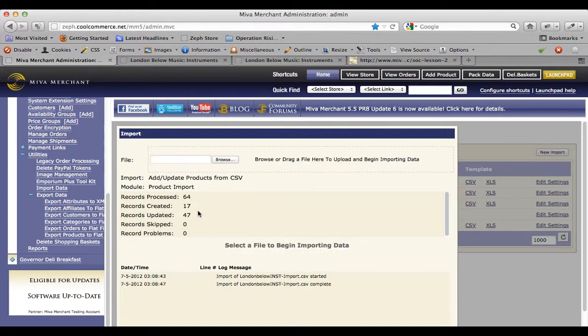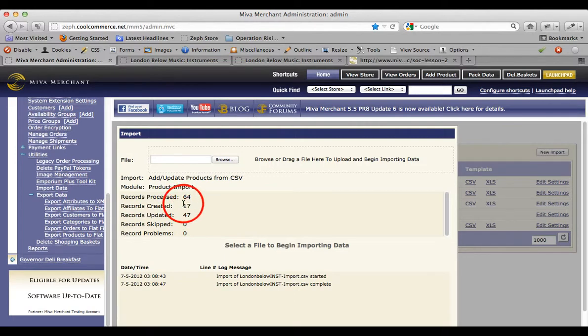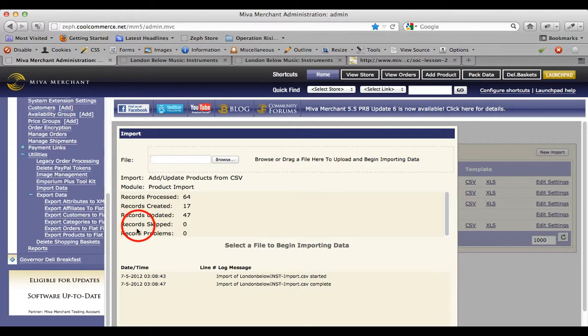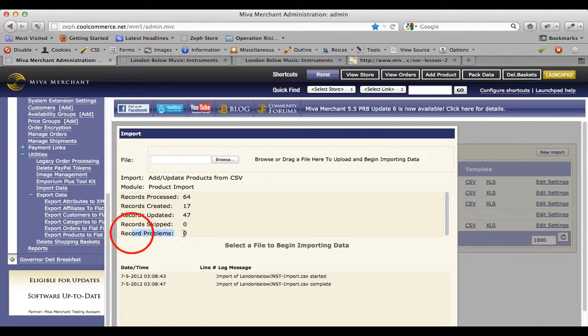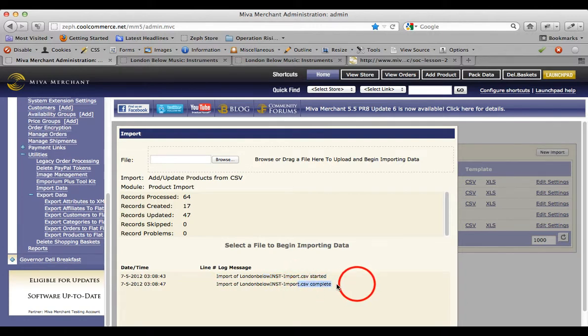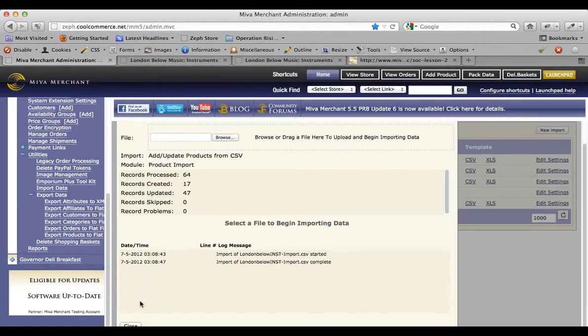You can see there's a report going on on top. I can see that the record has processed 64 separate products. The record created 17 new products—those are my 17 new kazoos. And the record also updated 47 products. Those are the products that pre-existed in that spreadsheet. It also reports that none of them were skipped and it had no problems working with any of the rows in my flat file. The log also reports that the importing process started and was completed. It gives a timestamp. I'm going to go ahead and click on the close button to close this out.